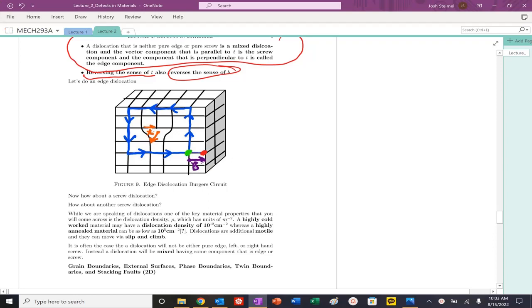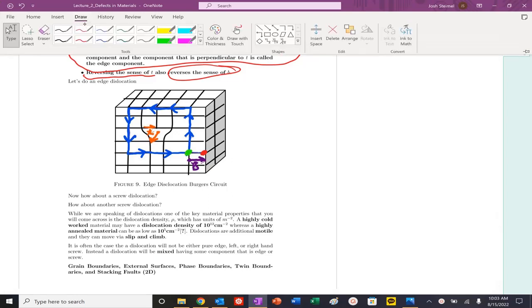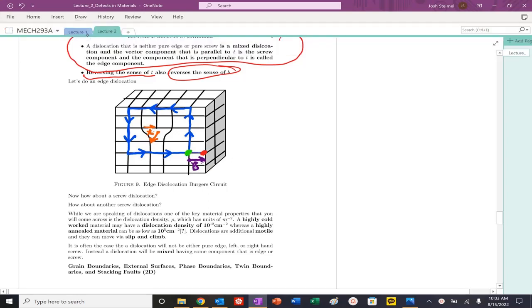We've defined essentially how we want to do a Burgers circuit, but I think everything is a little bit more clear with an example. So let's look at this system right here.